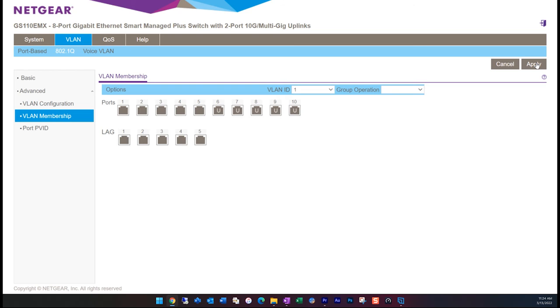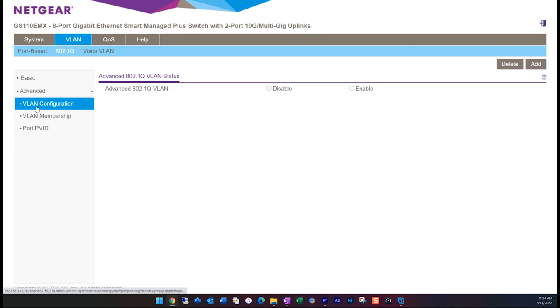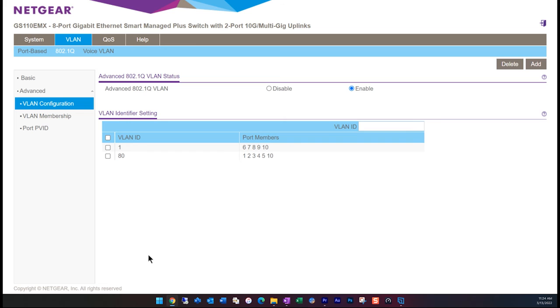Once again, if we go back to the VLAN configuration screen, we can see now that the ports are correctly assigned to each of the VLANs. ID one has six through 10, and 80 has one through five, and port 10, which remember is our uplink port to our switch or router.